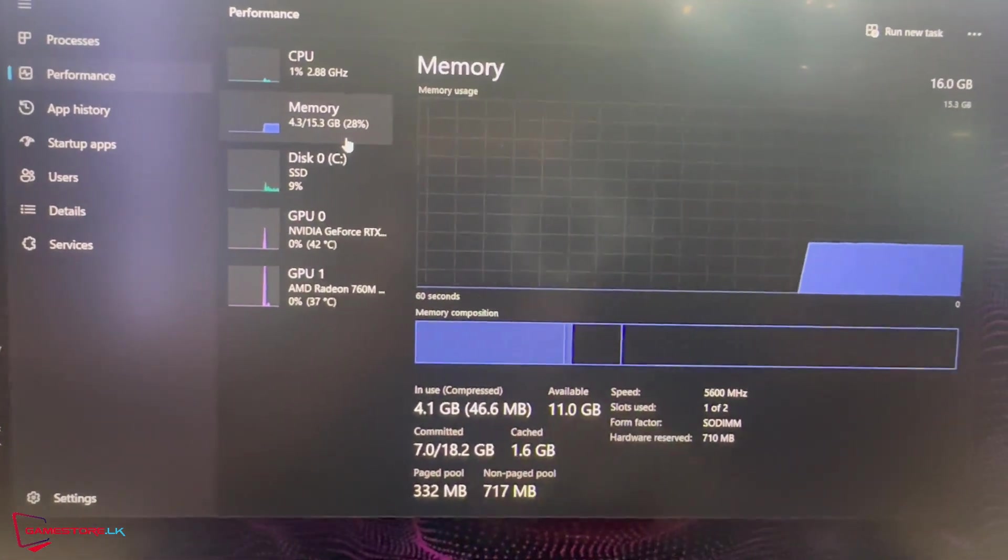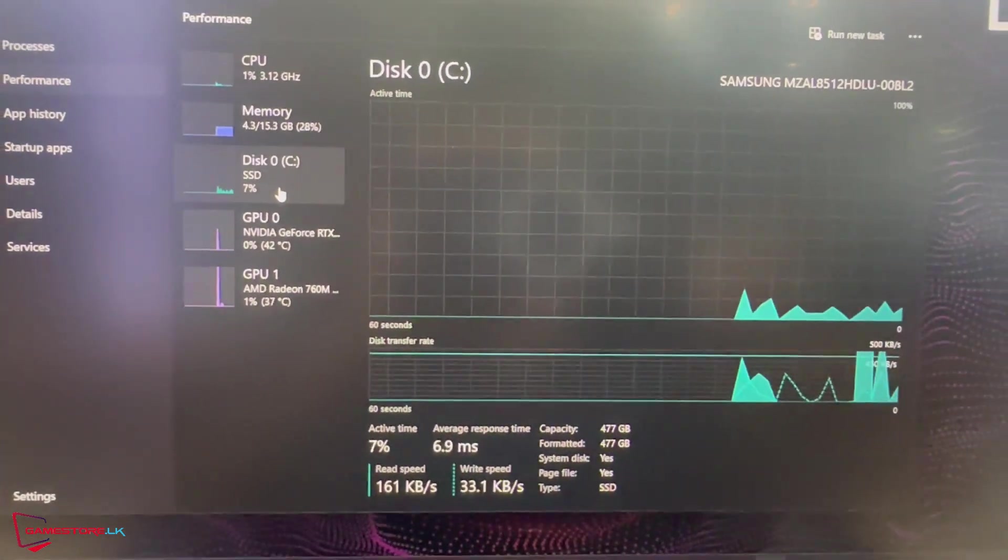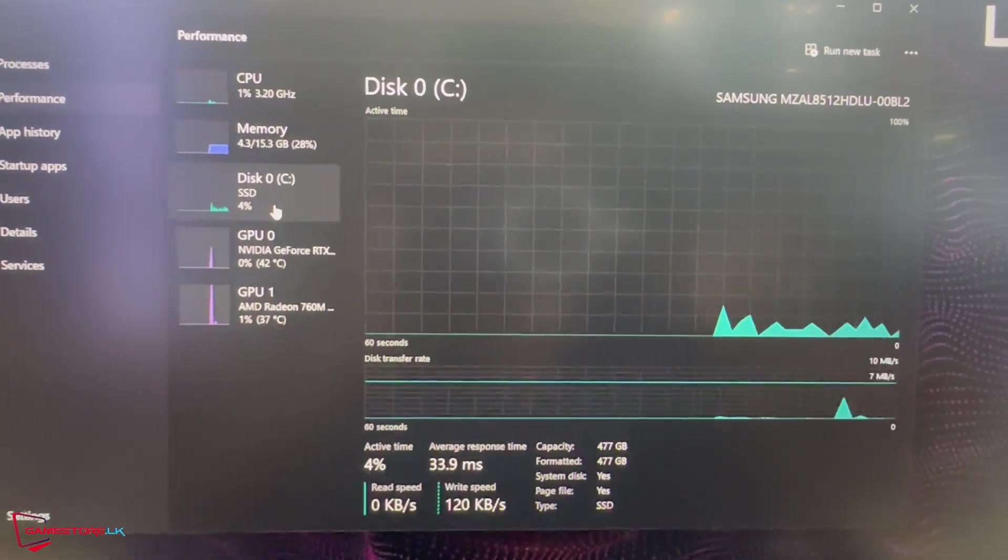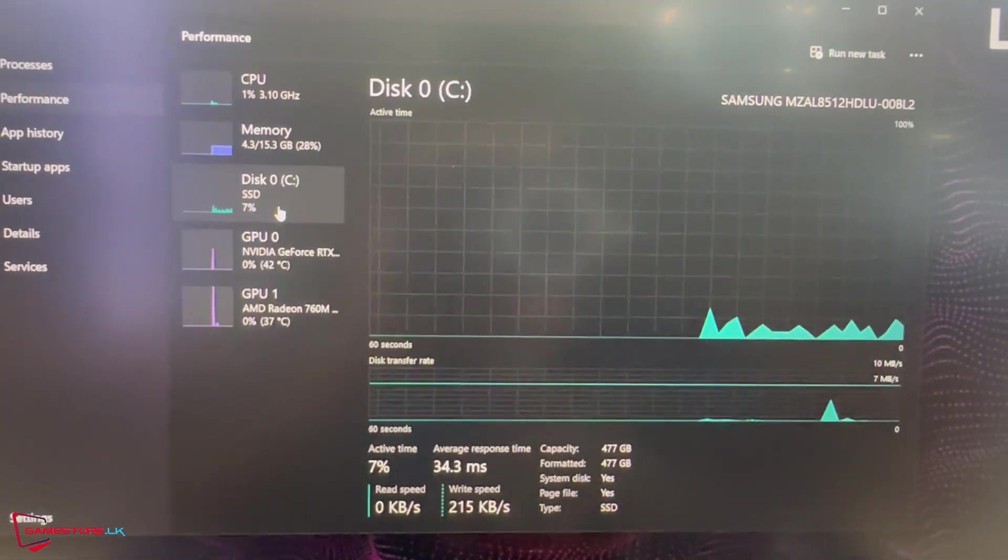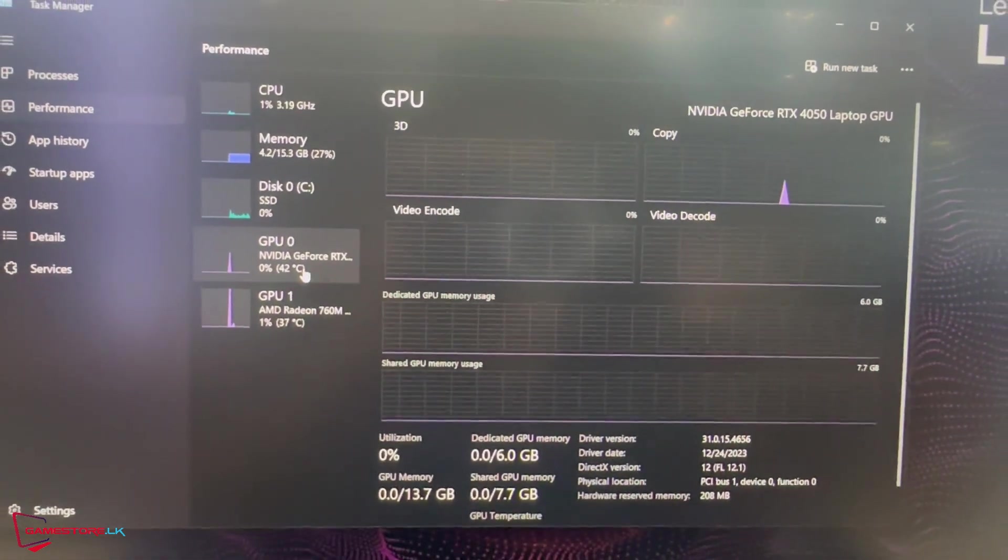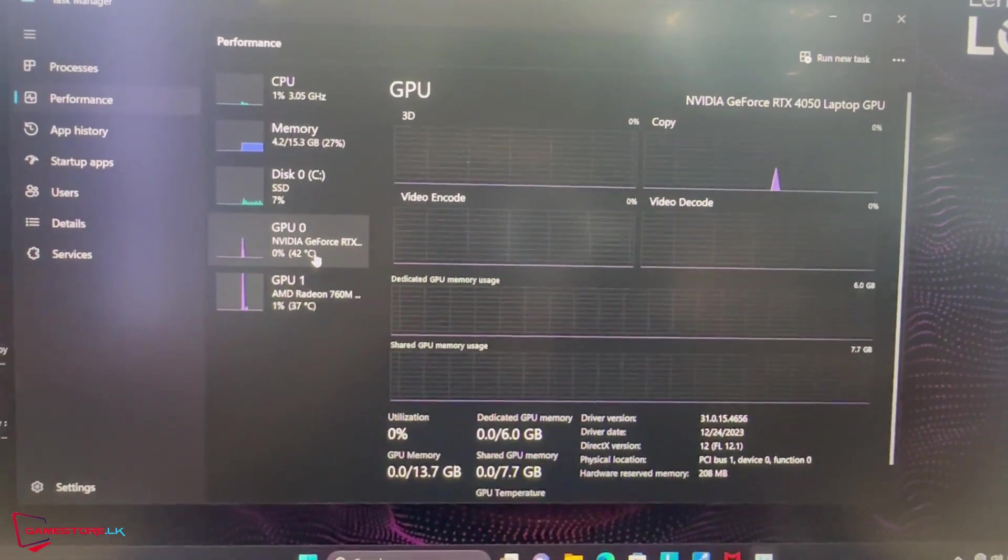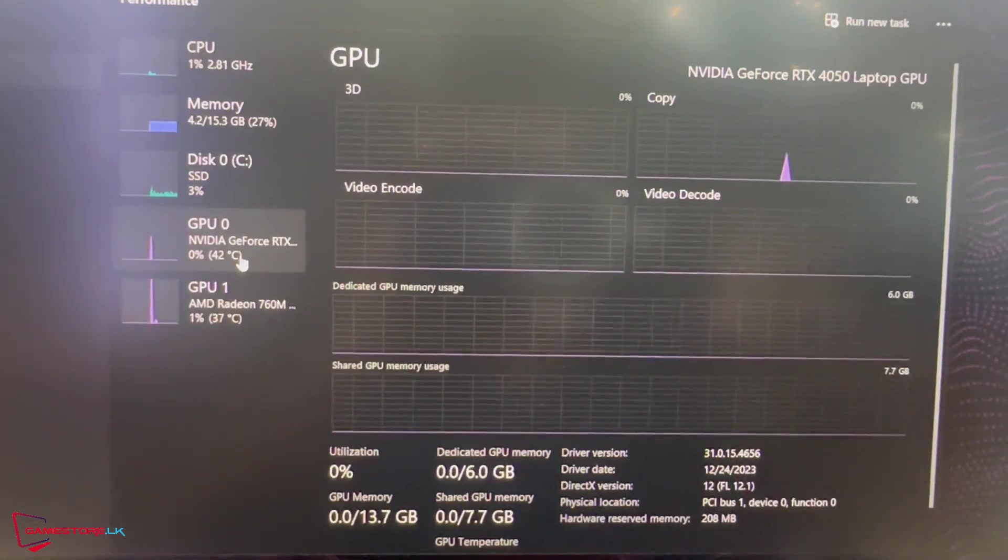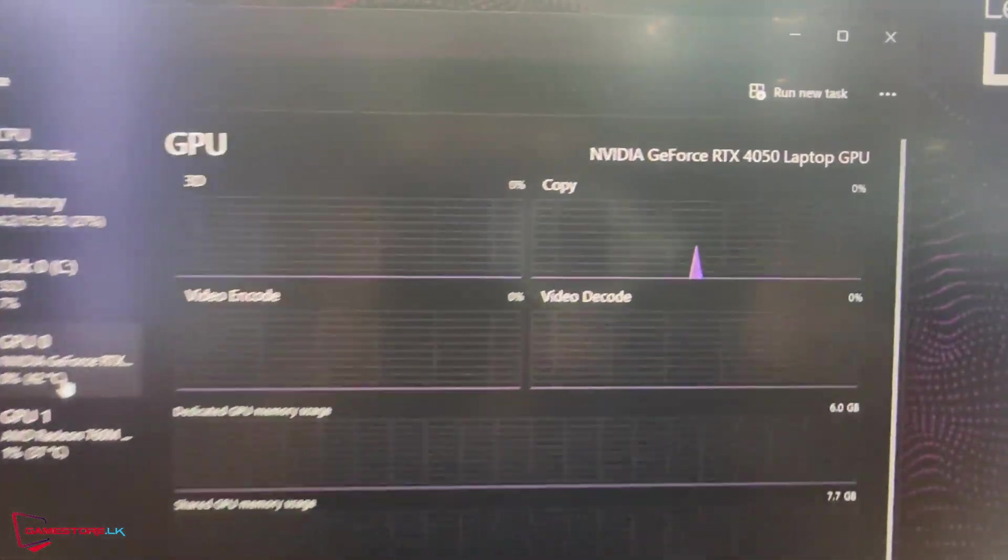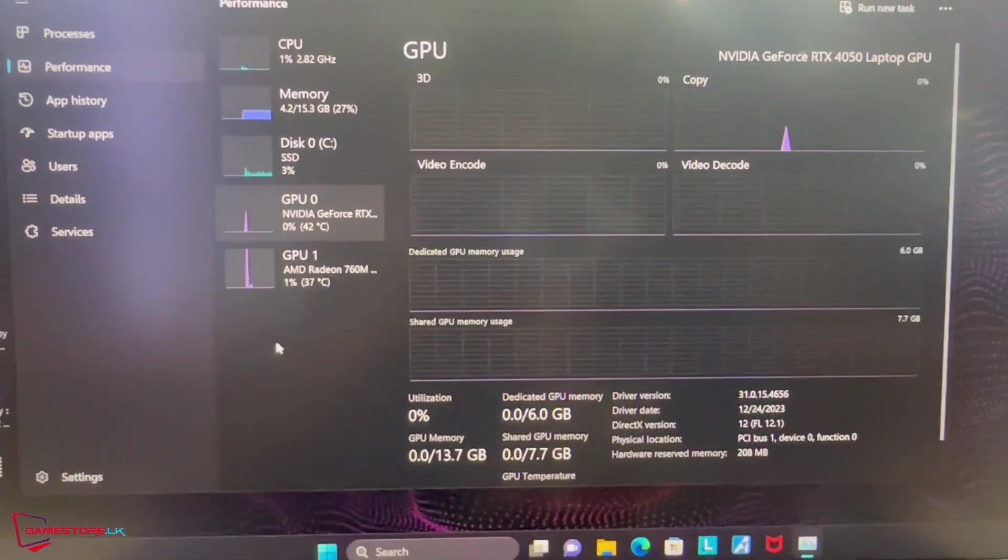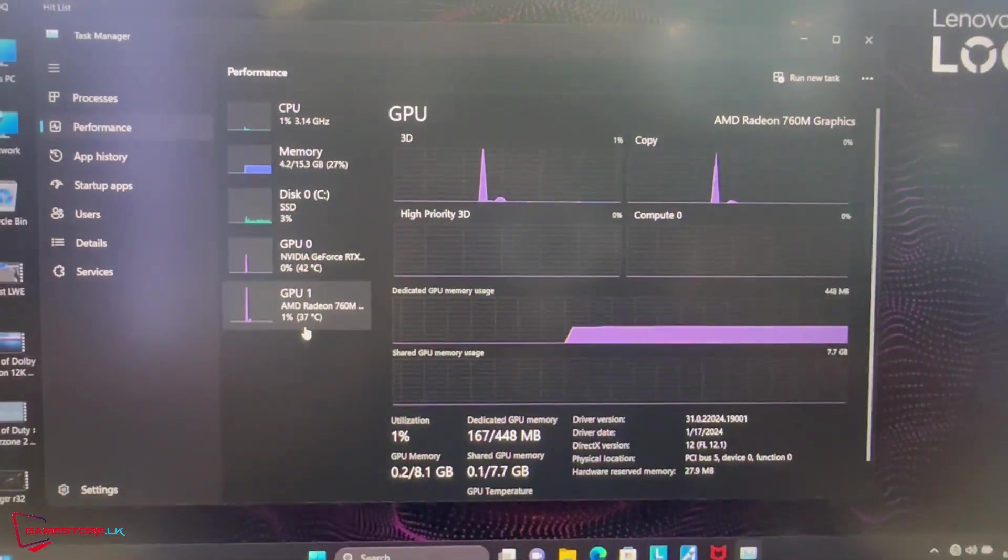Future-proof your gaming with the Lenovo LOQ15 AHP9 laptop. It's designed to adapt and evolve alongside you, featuring blazing fast DDR5 memory and a super-responsive PCIe Gen 4 SSD. Customize and upgrade effortlessly, ensuring you're always ahead in the gaming race.